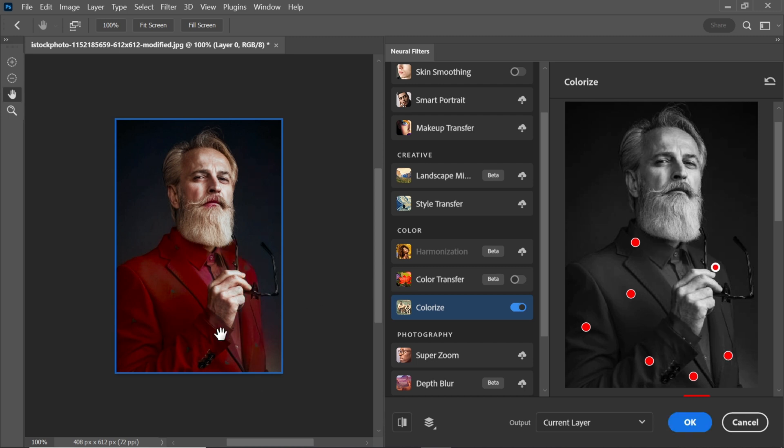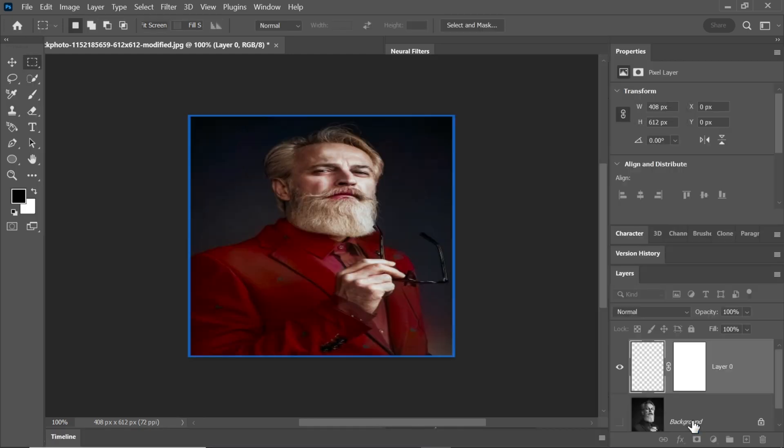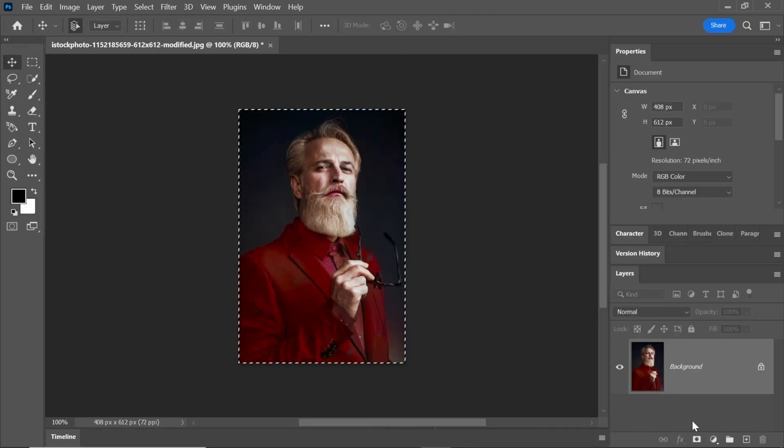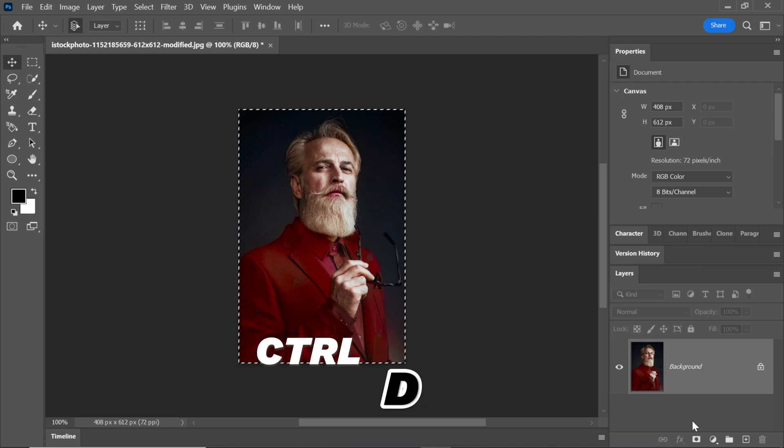Once you're satisfied with the colorization, click OK and we'll move on to the next step. Press Ctrl D to deselect.